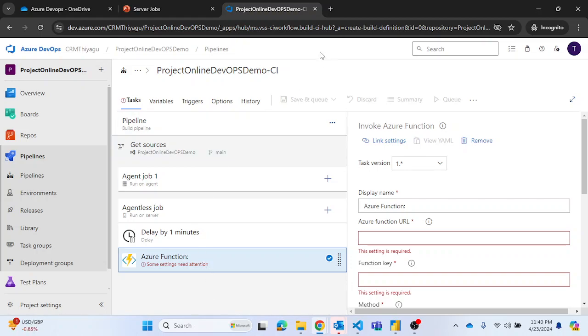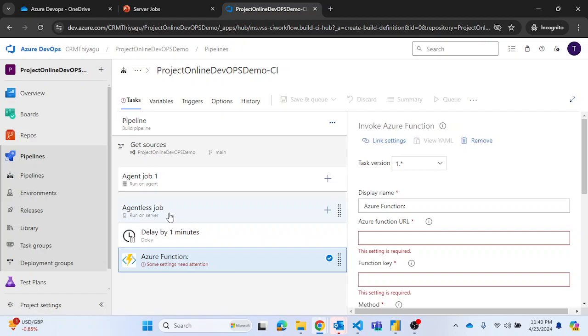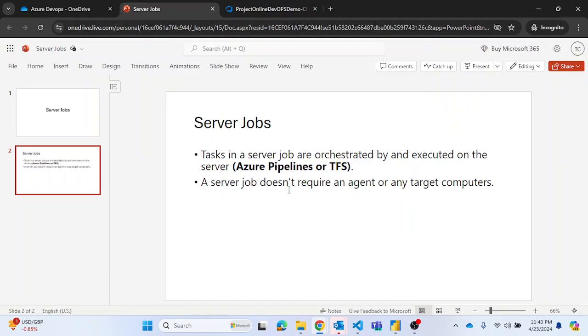My intention is not to go very deep here. I want you guys to be aware of this particular concept called server job, because this is also a type of job which you might need to understand. If you are put in a situation where you come across these kind of tasks, you can go and use this agentless job, which is our server job.